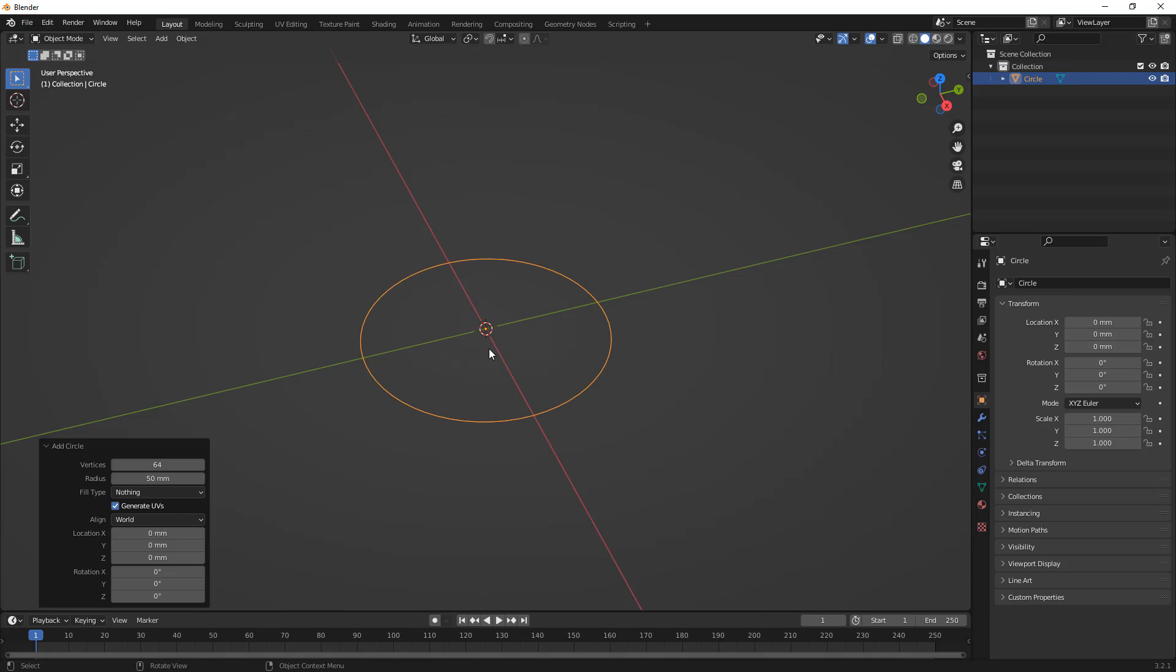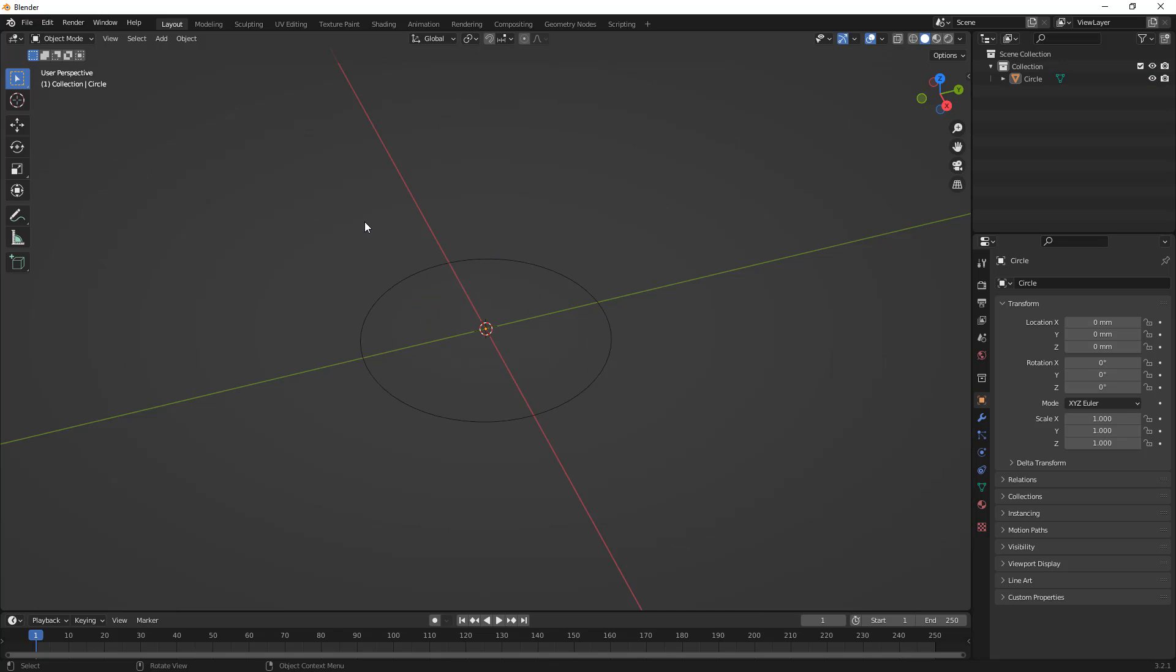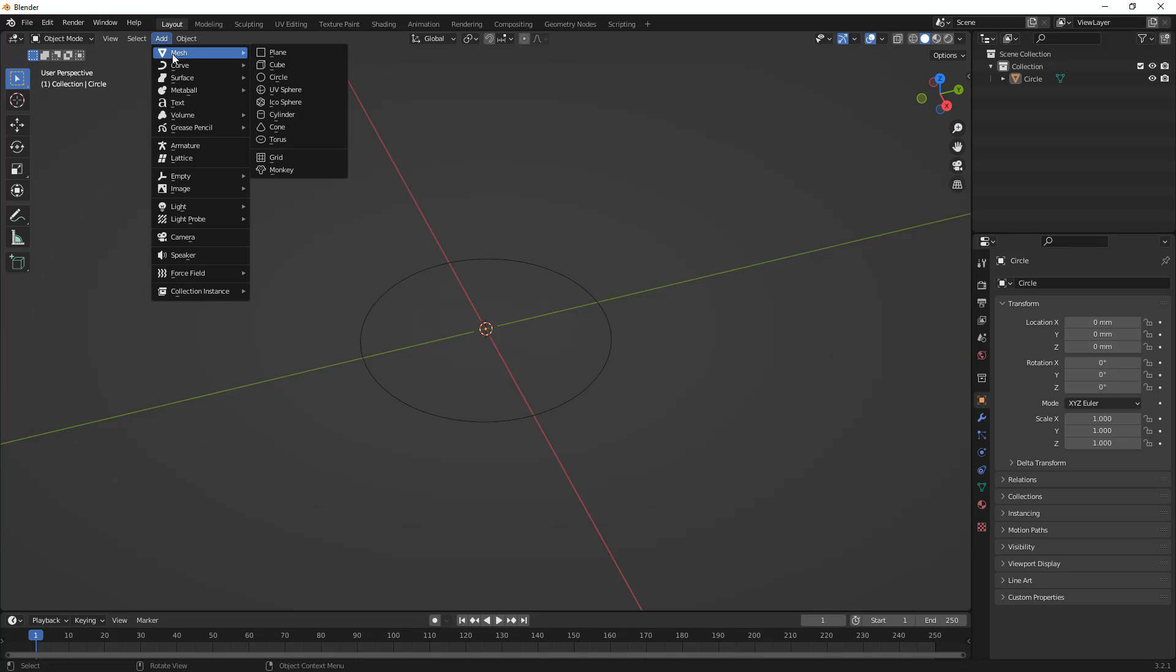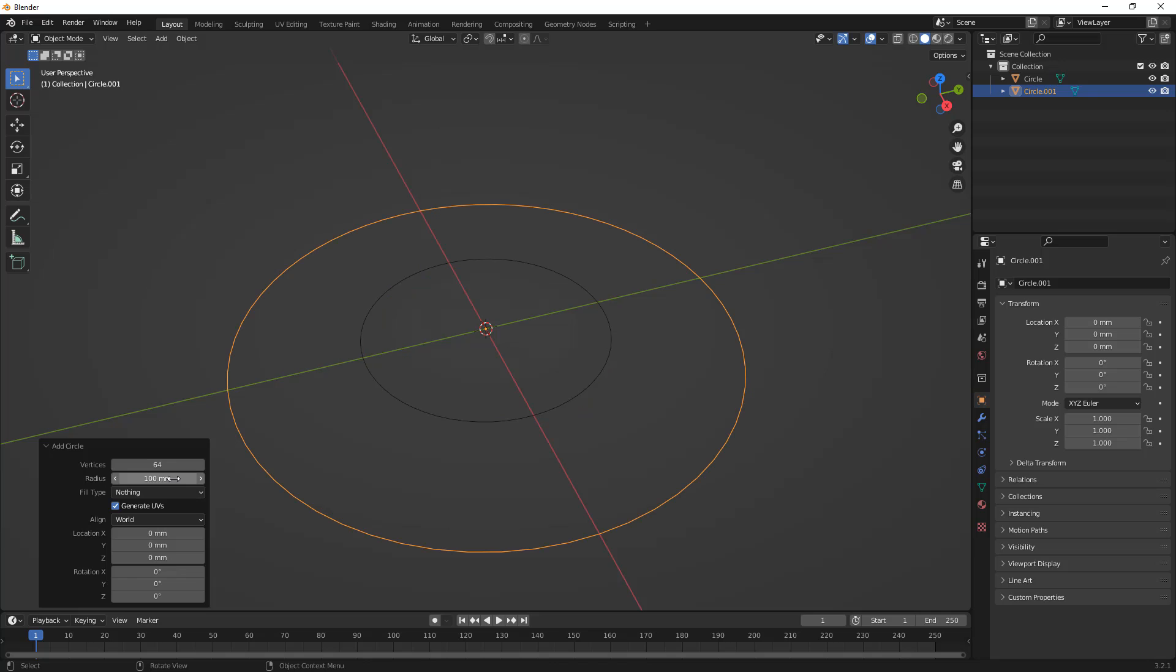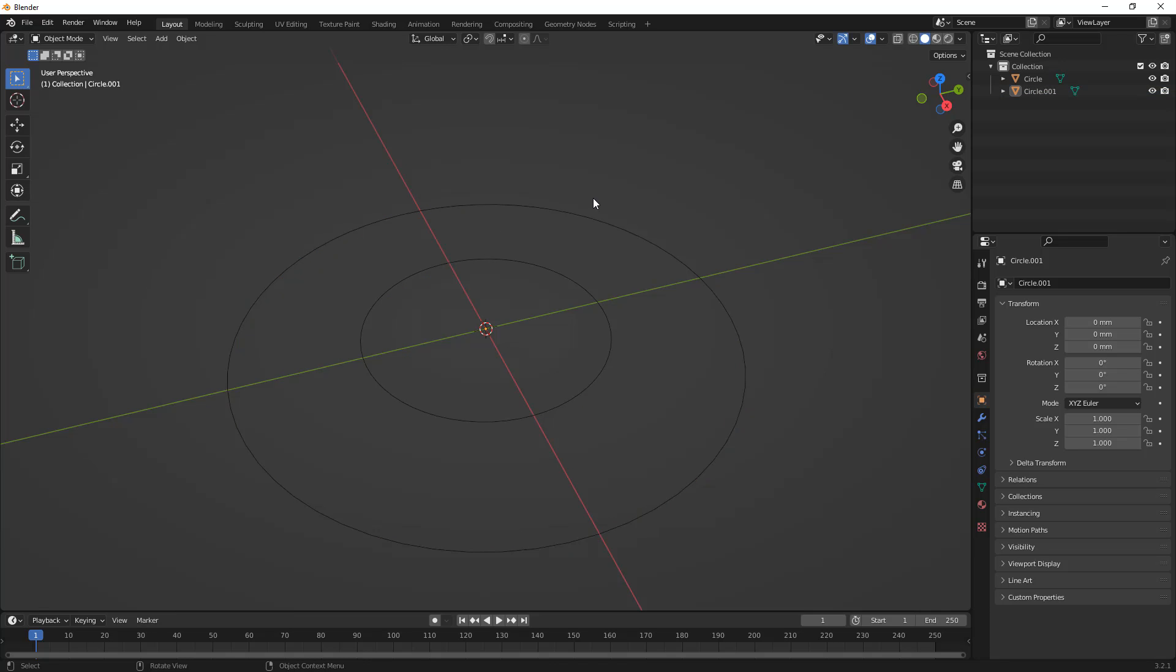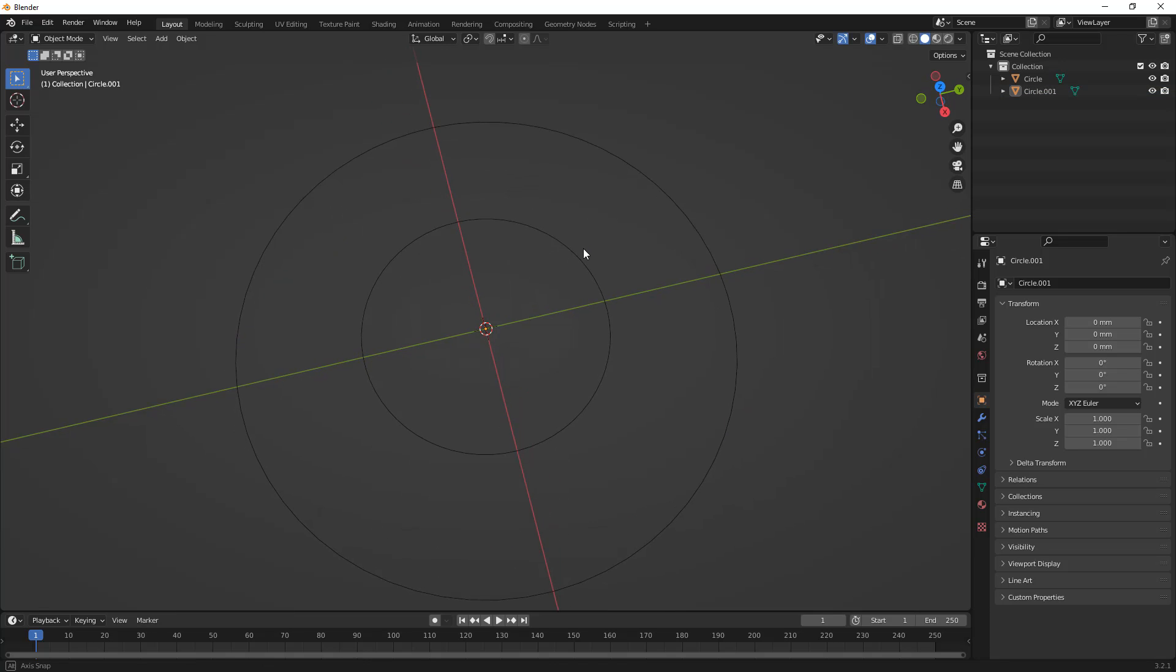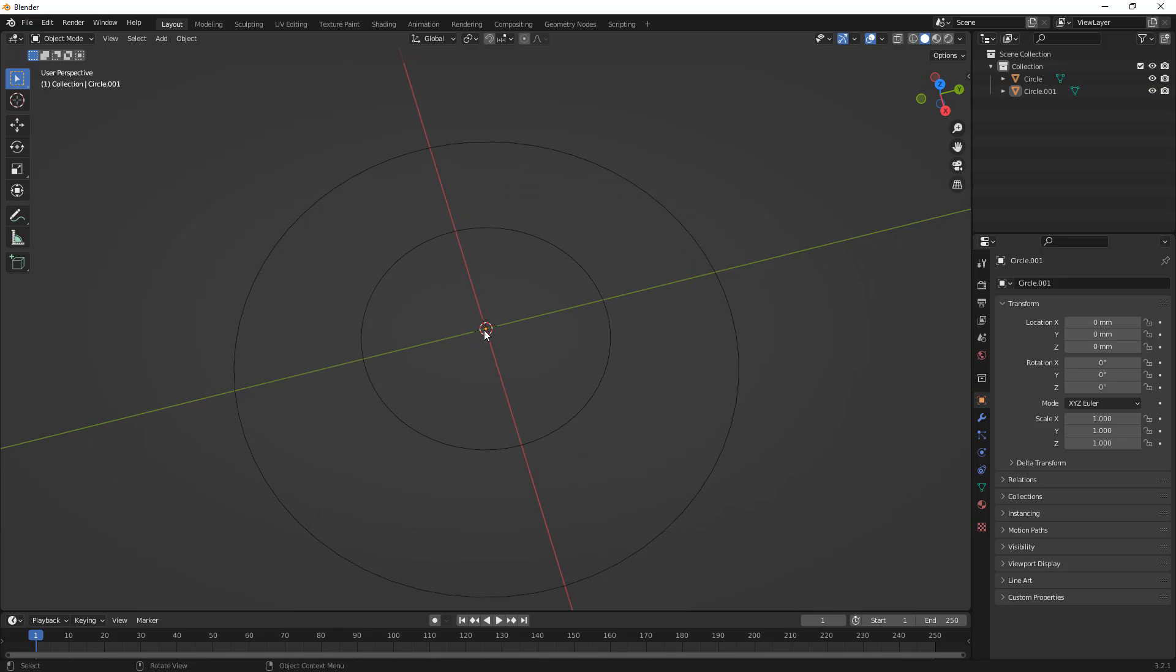We're going to zoom in. I'm going to left-click and see the dialog go away. Next, we're going to do the same thing, so I'm going to add another circle. Again, this is right at the origin. Again, 64. This time, I'm going to increase the radius value to 100, making a 200mm diameter circle. Both of these are still placed around the origin and the 3D cursor, which is exactly what I want.